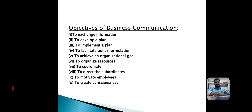The second objective is to develop a plan. A plan is a blueprint of future courses of action and must be formulated for attaining organizational goals. In order to develop a plan, management requires information. The objective of communication in this regard is to supply the required information to the concerned managers.